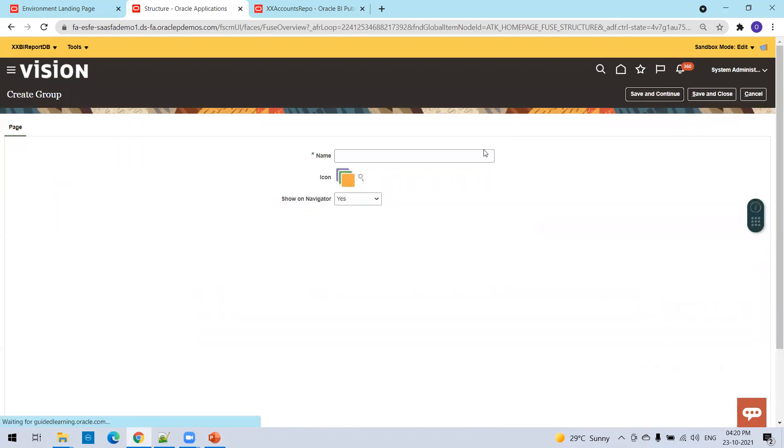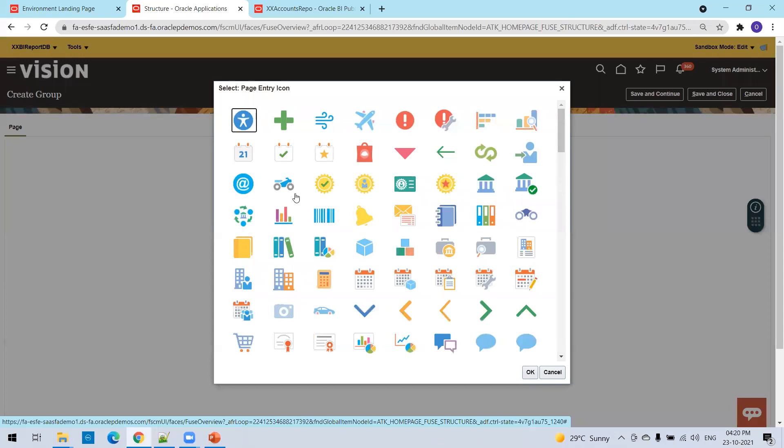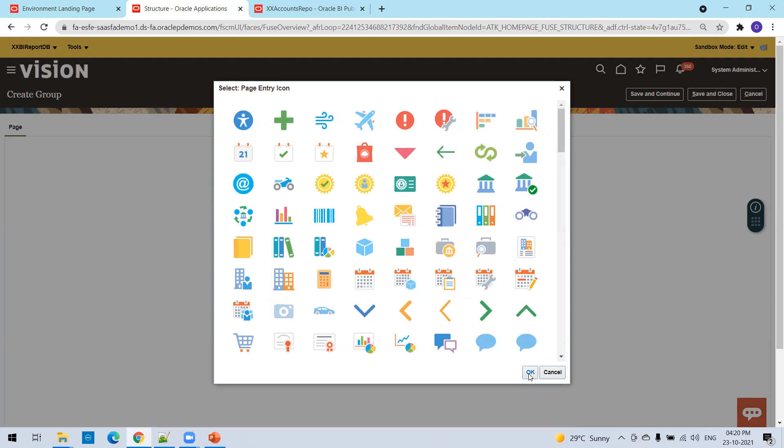I'll select report links and I'll select an icon. Click OK, select the icon and then click OK.